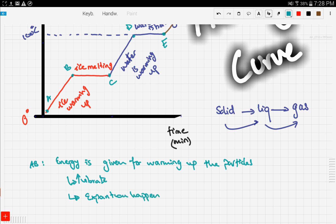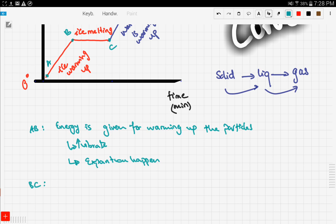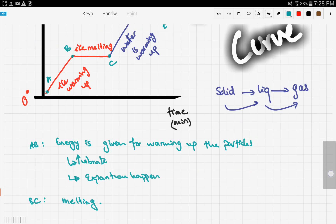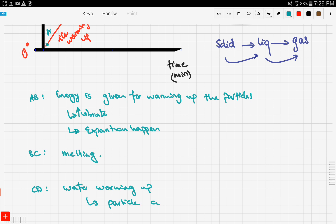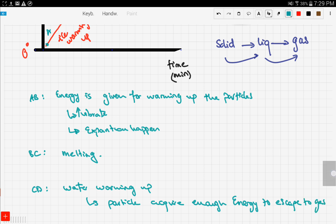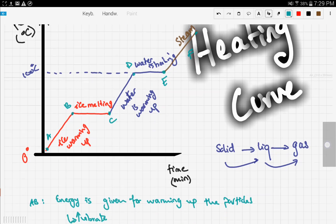In segment BC the ice is melting — melting happens as they expand. Moving on to segment CD, we have the water warming up, which means that the particles acquire enough energy to escape to the gas phase.